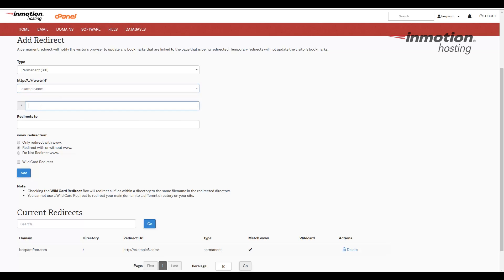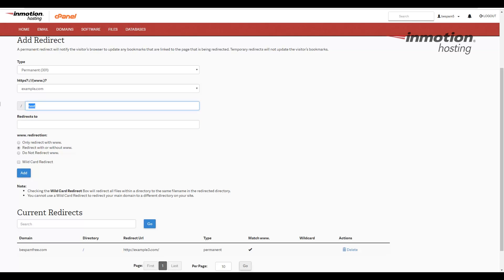In this next section, you can choose if there's a folder that should follow the redirect. For example, if they go to example.com slash test, it will redirect that address to the new address. In my case, I want to redirect the whole domain, anything at example.com. I want to redirect to the new address, so I'm going to leave this box blank.